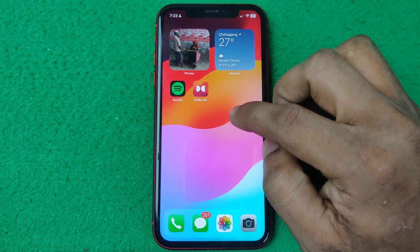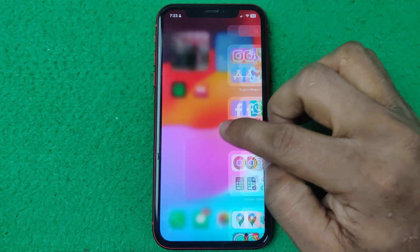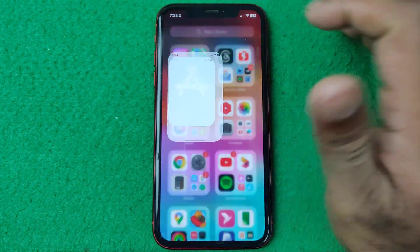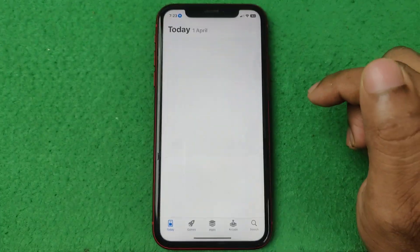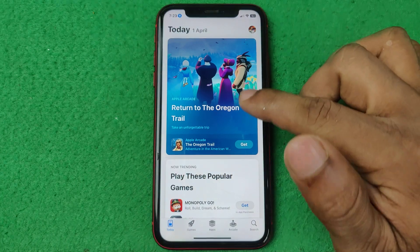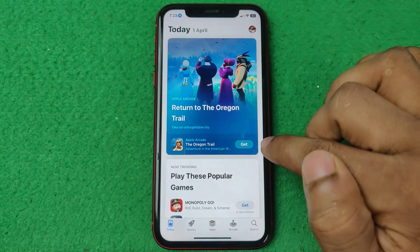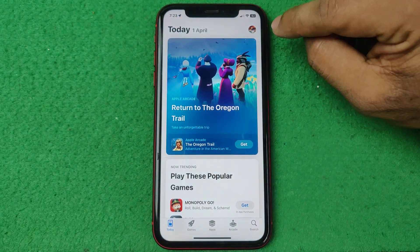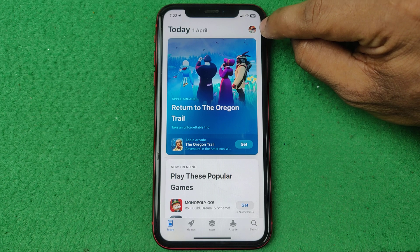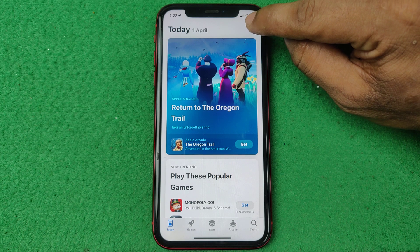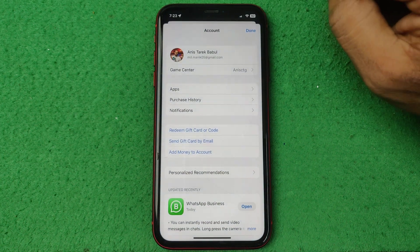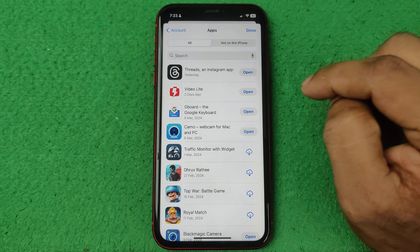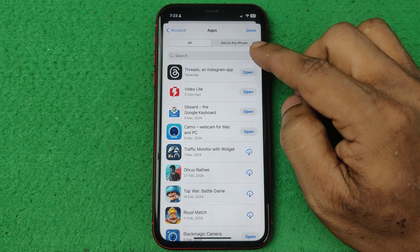To check your last downloaded apps on iPhone, open the App Store on your iPhone. As you can see here is my App Store home page. Then tap on your Apple ID icon, just like that, and tap on Apps.